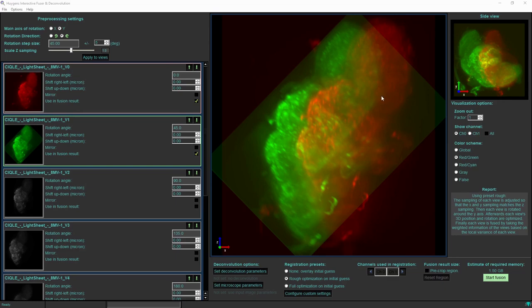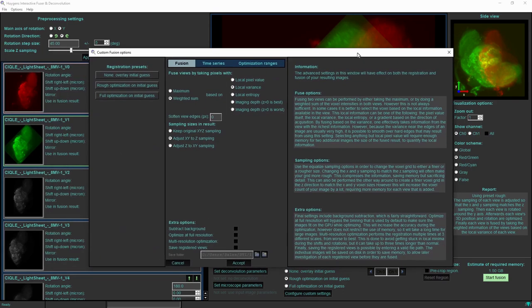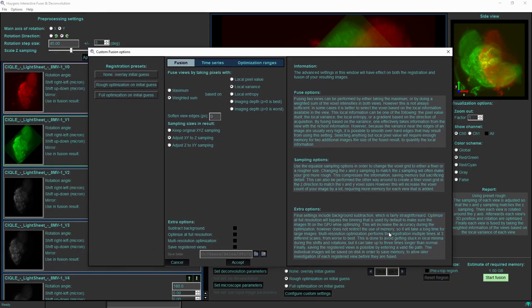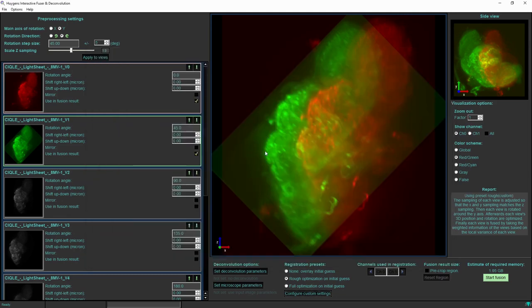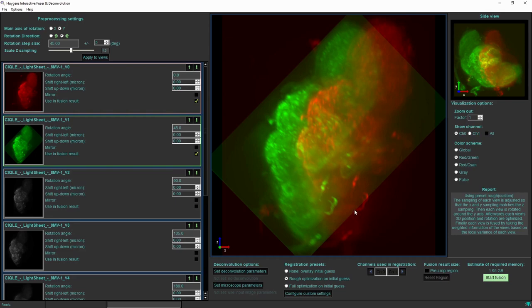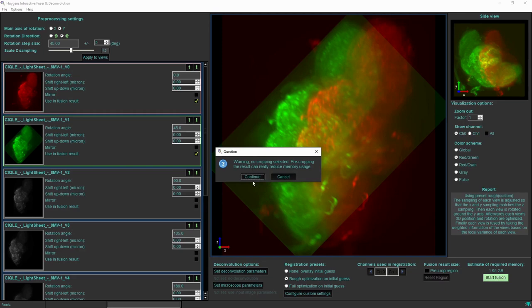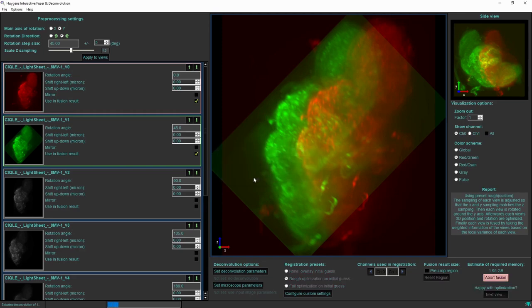Now if we would be doing a full deconvolution on each of the input images, the background would be removed. But even if we don't do that, the background can also be removed just in a fusion process by selecting this option subtract background. I would also like to show the effect of the multi-resolution optimization, so I will accept those two changes. Then without manually overlaying the two input views this time, and also without selecting a crop region, I will just start the fusion process on two input images.